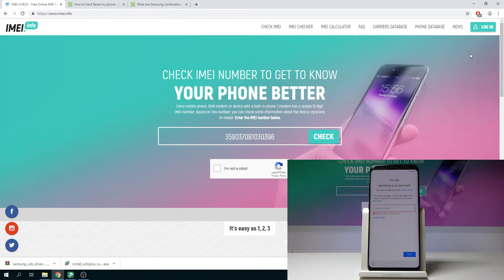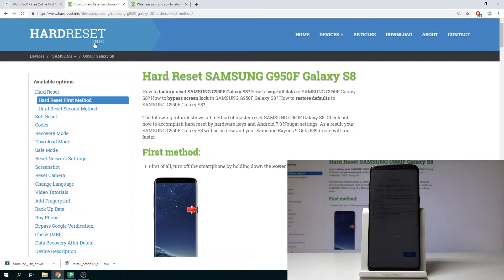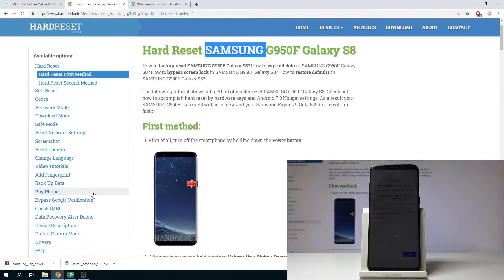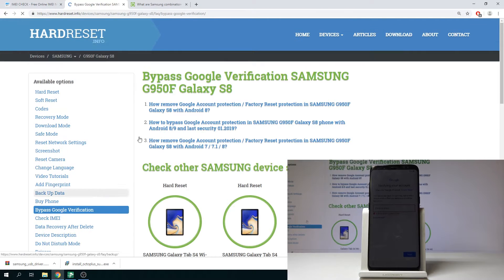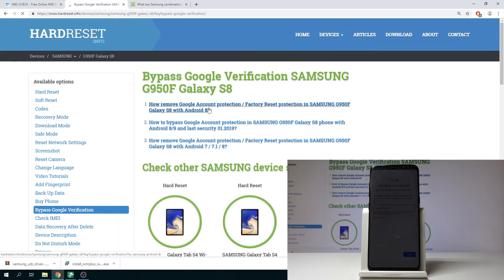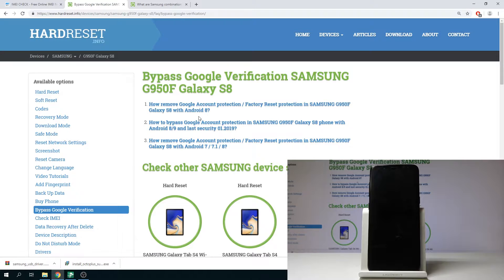So first of all it's worth to try all three methods. You can for example enter the website hardreset.info, find your model, choose bypass Google verification and you can try all of those tutorials. But as you can see there is no instructions with Android 9 and security patch level from June.